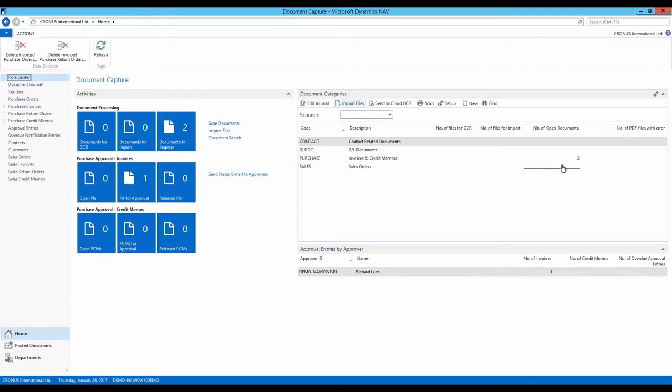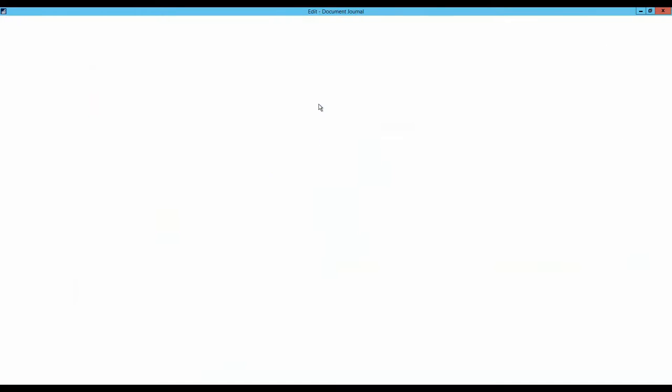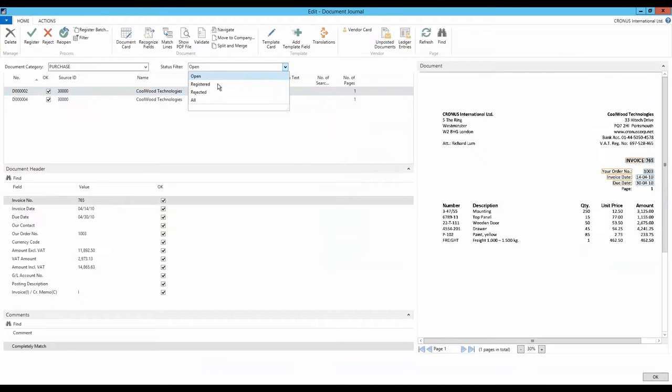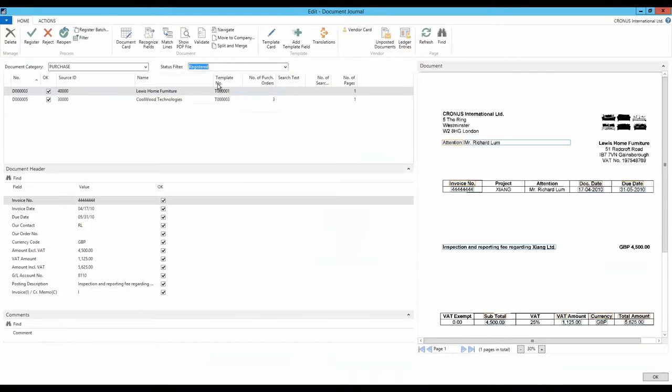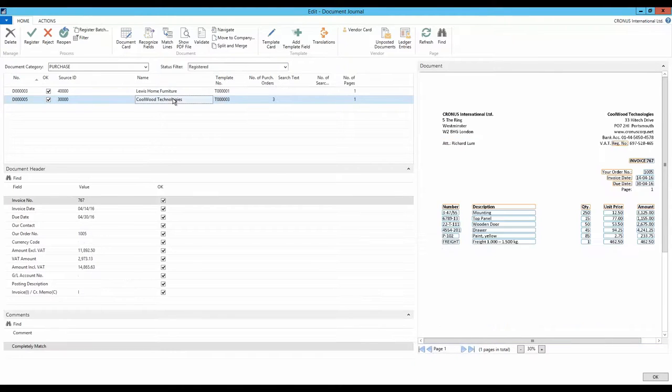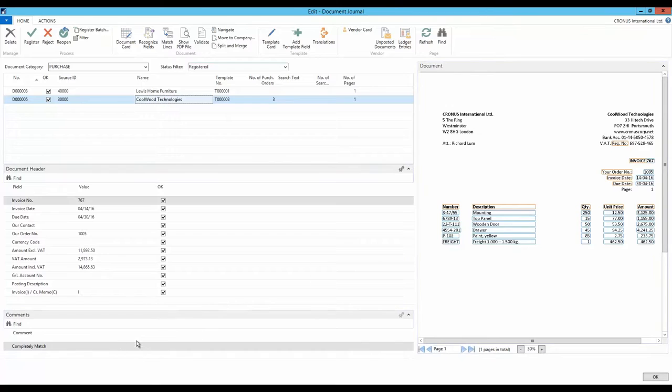Let's see if the invoice is matched and posted correctly. When looking at the registered documents in the document journal, the invoice is quickly located. The document card shows that the line recognition has run and a comment at the bottom tells us that the order match also went well.